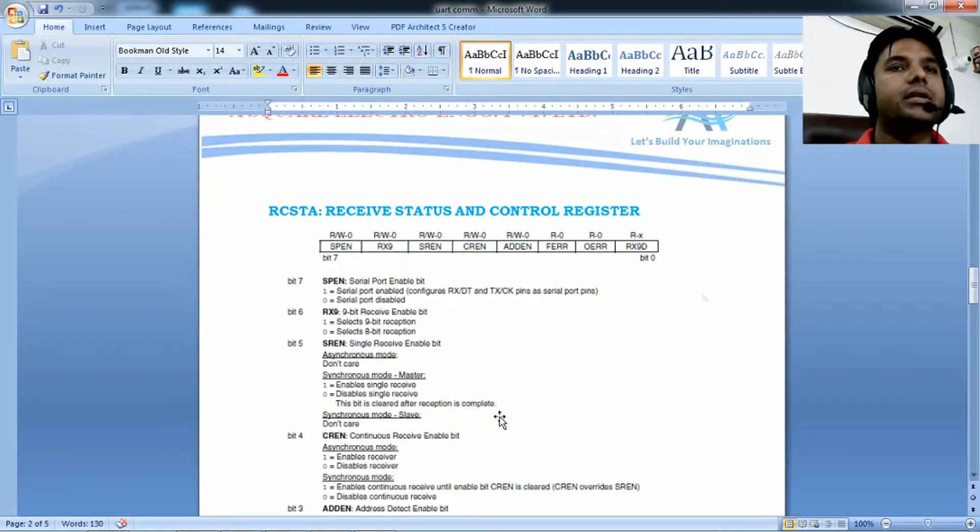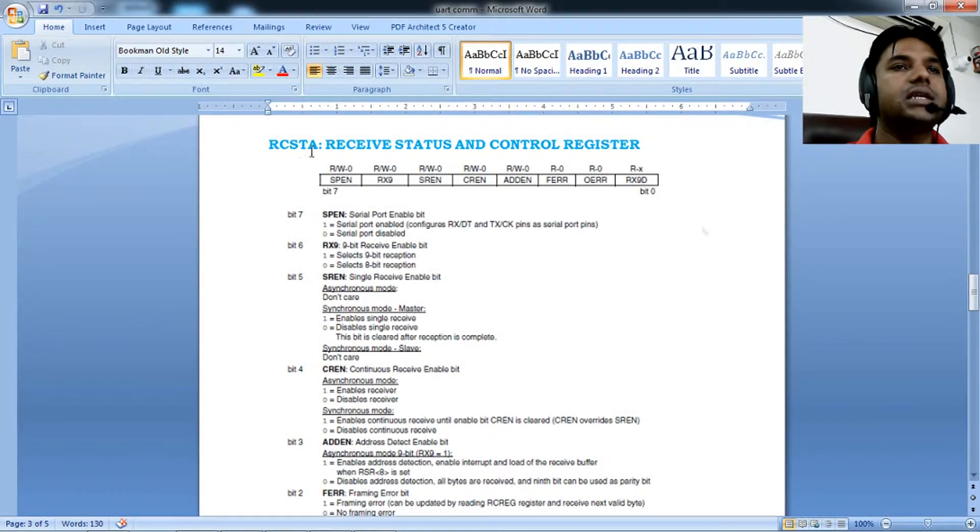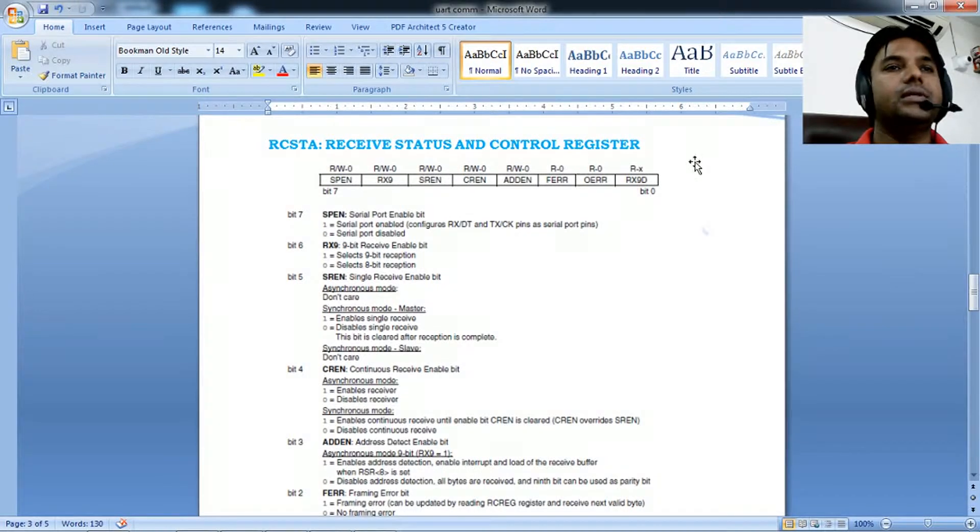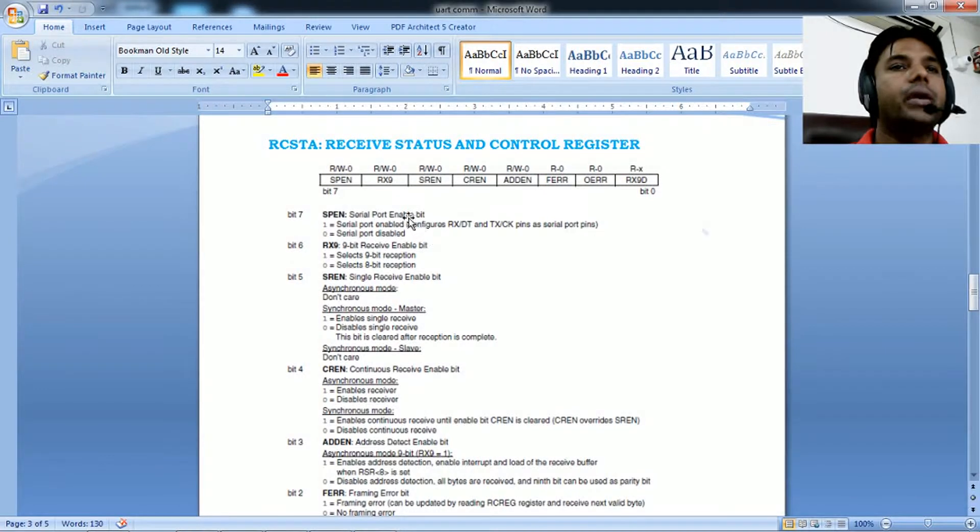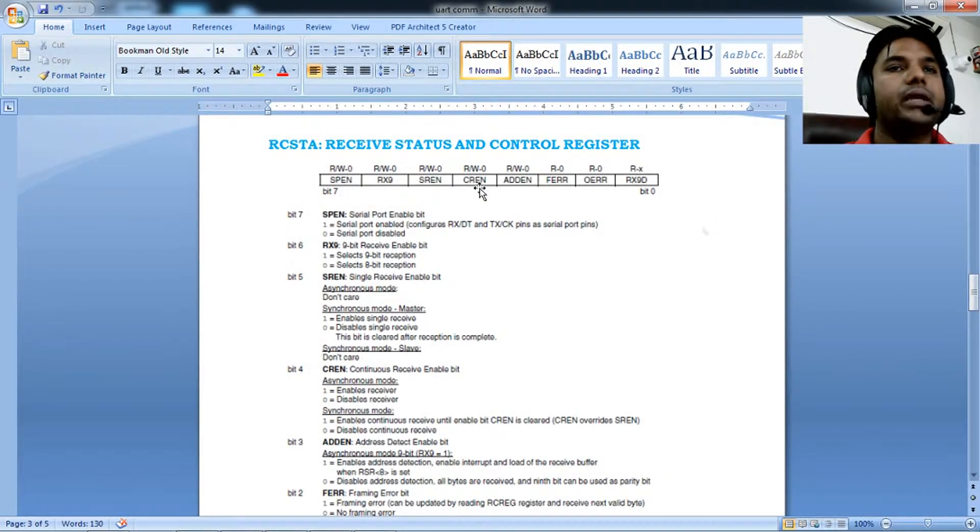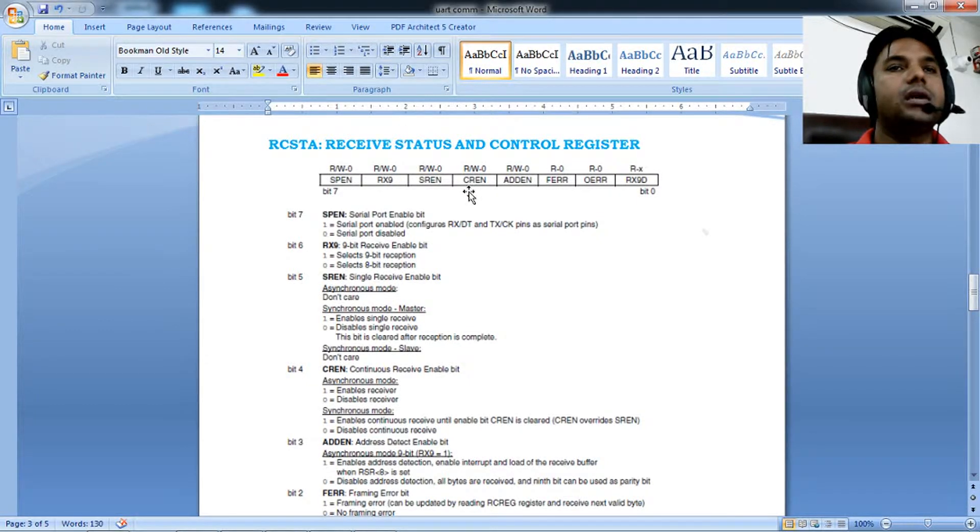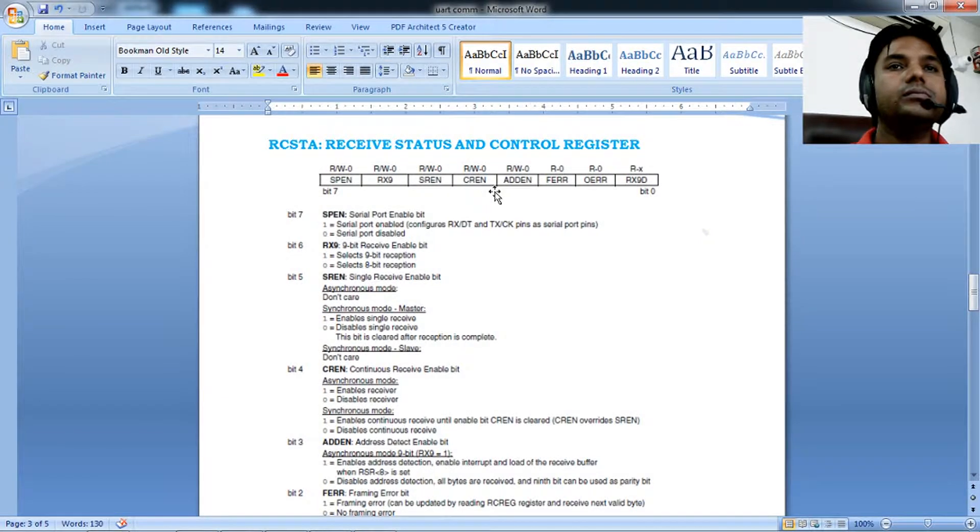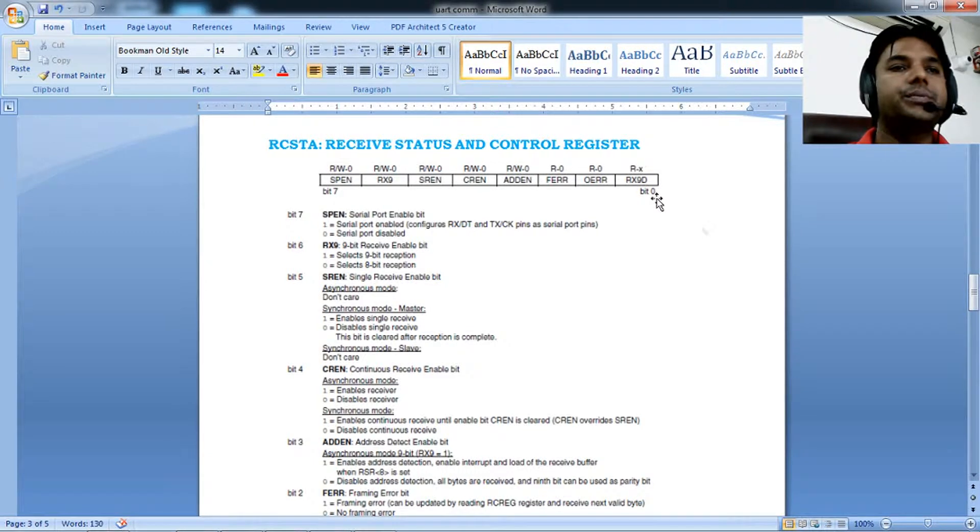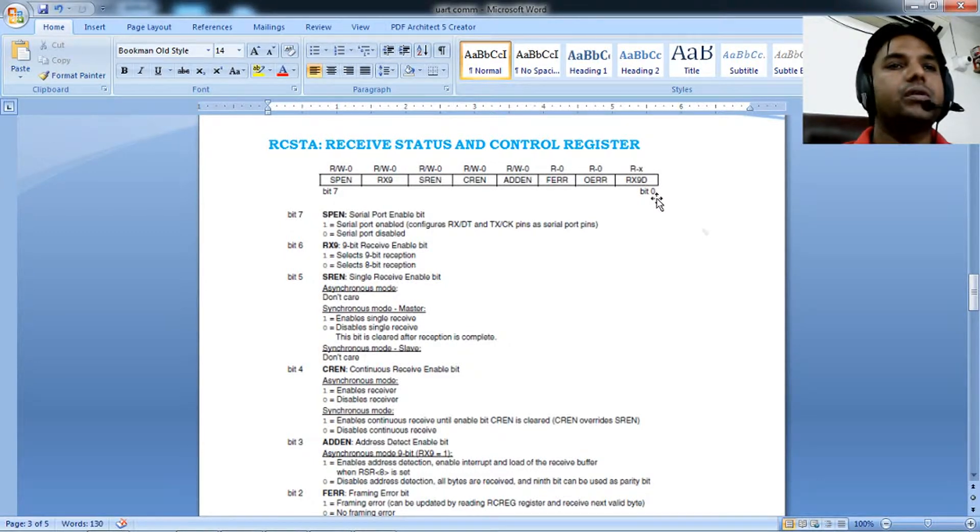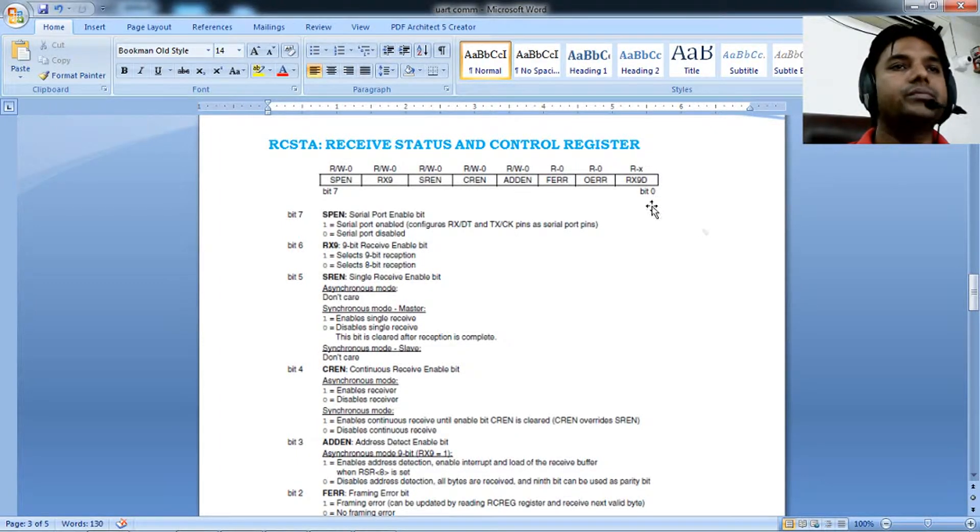The next register is RCSTA, the receive status and control register. We need to set SPEN high to enable the serial port, and set CREN to 1 for continuous reception enable.